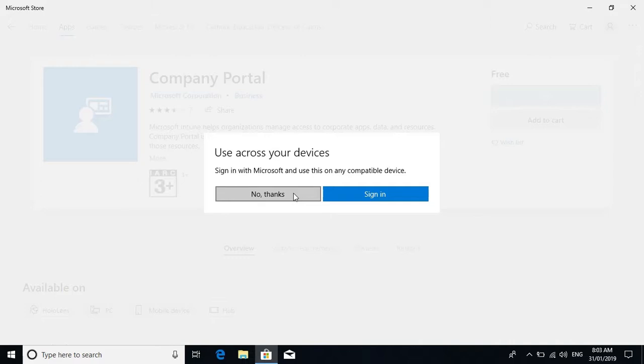No thanks. When this is prompting you to sign in with Microsoft and use this on any of your compatible devices, we don't need that. You can select 'no thanks' for that.